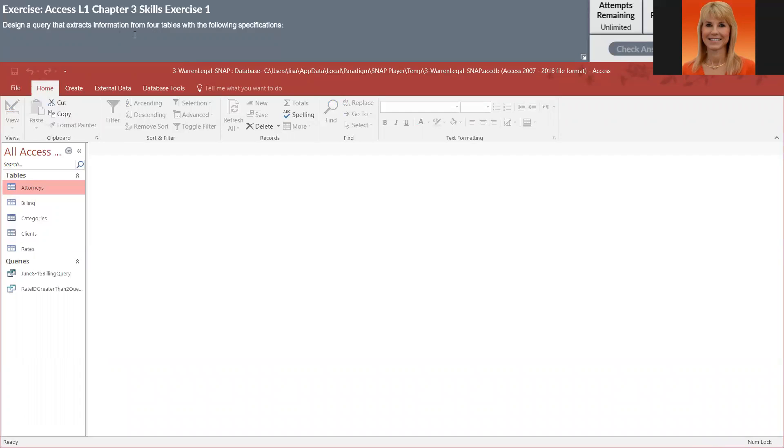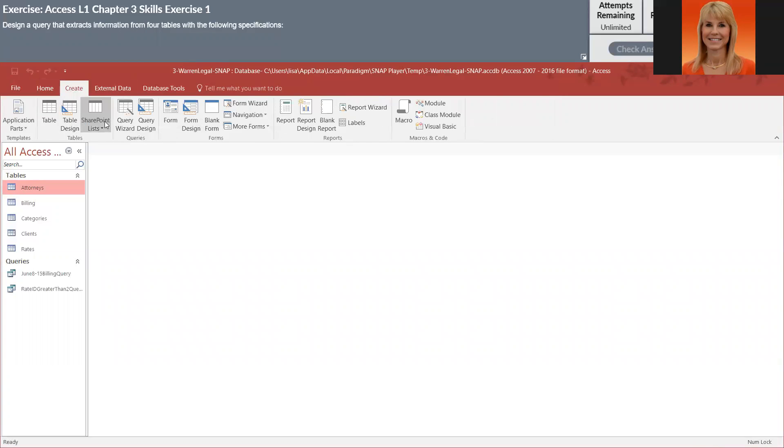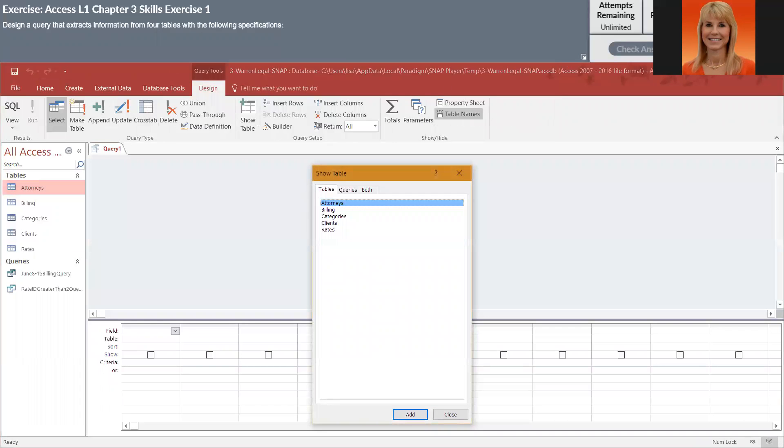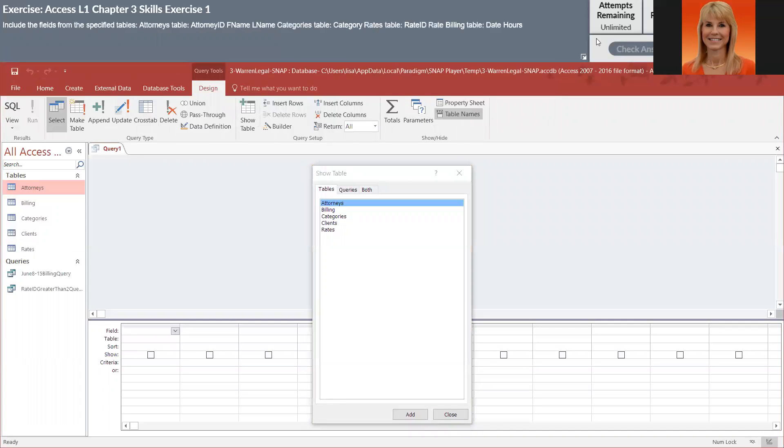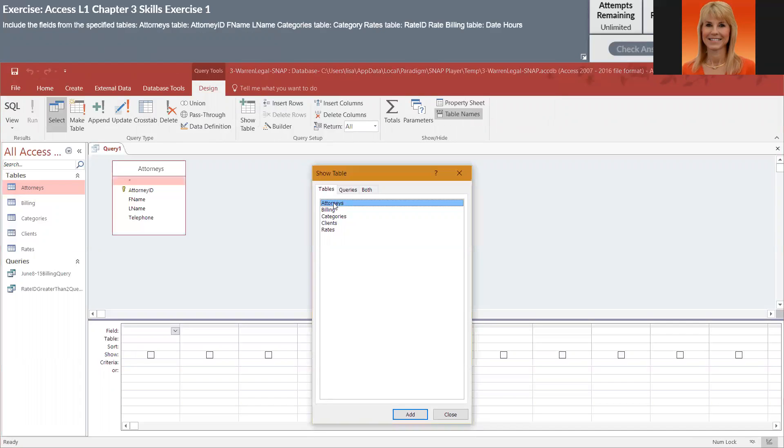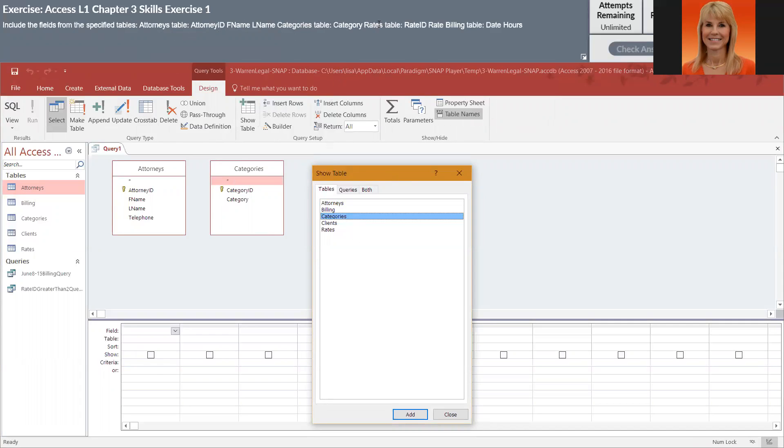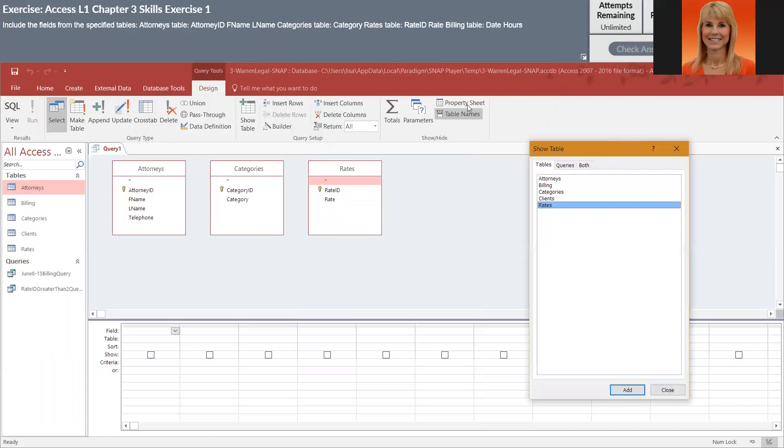So this is going to have four tables. We'll go ahead and go into Create and Query Design. And so attorneys table is one of them, categories, rates, remove this, and billing.